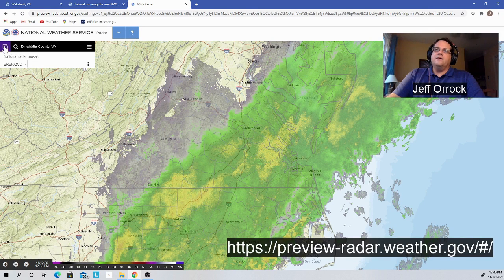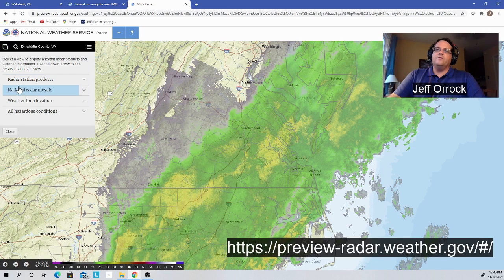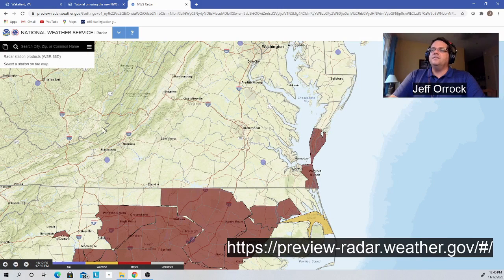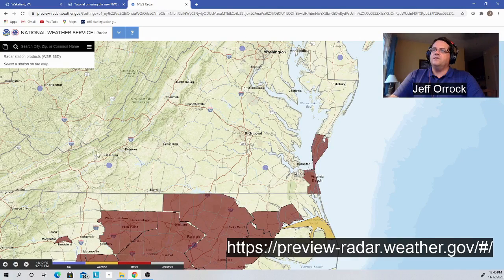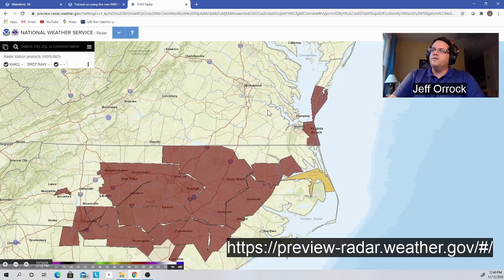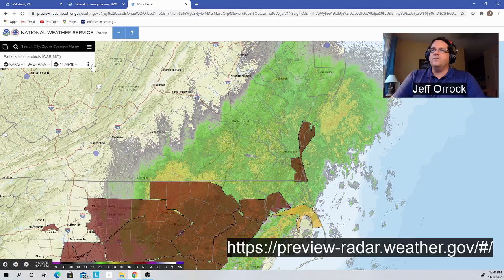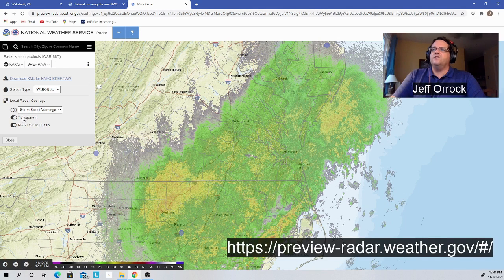For other radar display options, go back up to your two-pieces-of-paper icon. Click on it again, and now instead of national radar products, we can look at individual radar station products. When I click on this, different little blue dots show up on the map — here's the Wakefield radar, the Dover radar, the Sterling radar near Washington, the Blacksburg radar, the Raleigh radar, and Morehead City. You can just click on the individual radar location and it will call up the radar products for that one site. I'll go back in and turn the alerts off so you can just see the radar data.